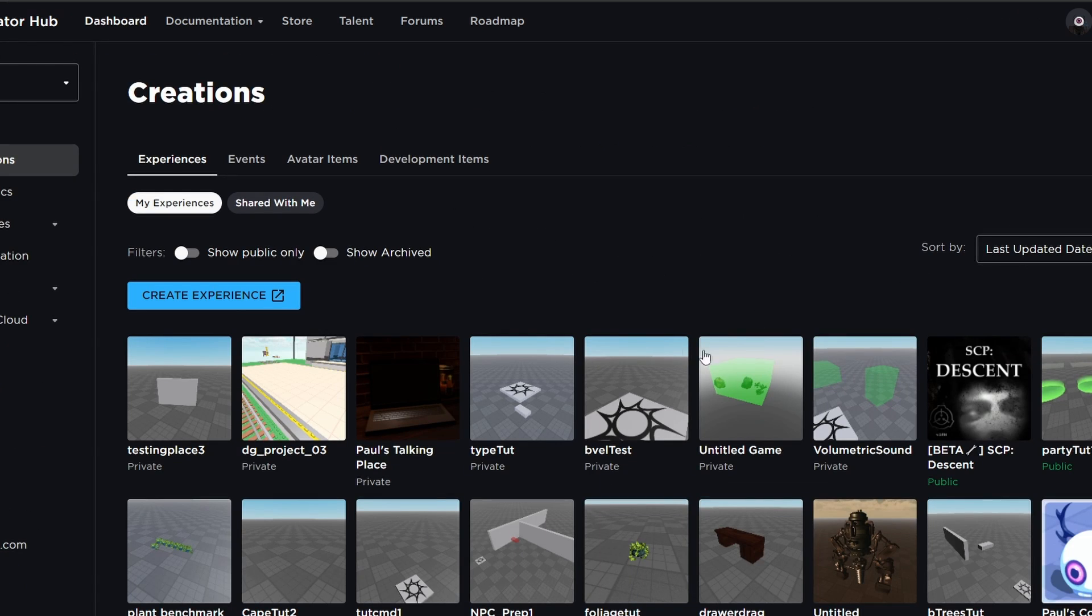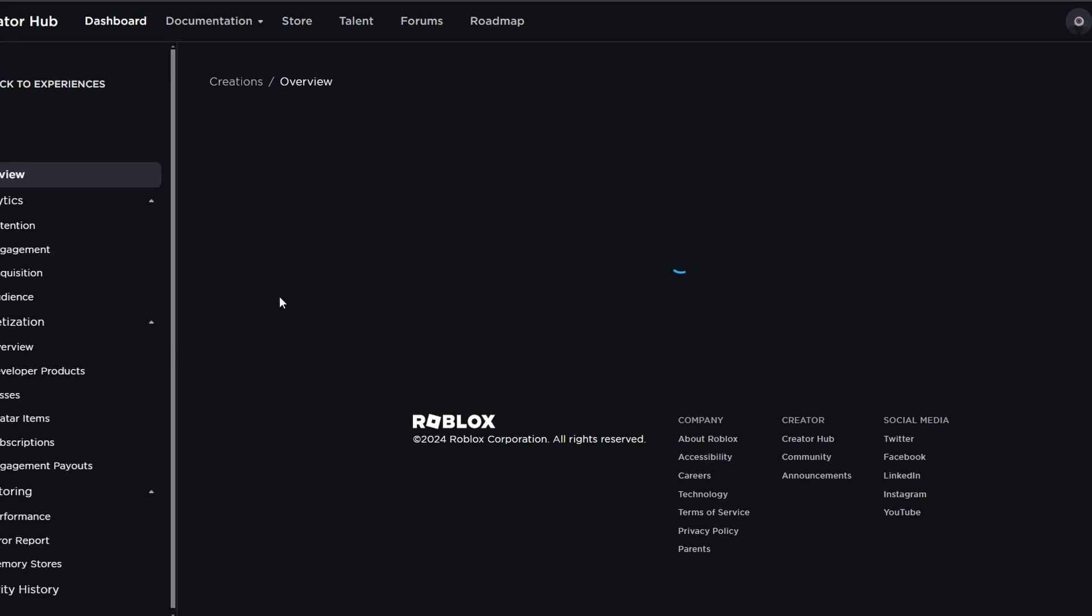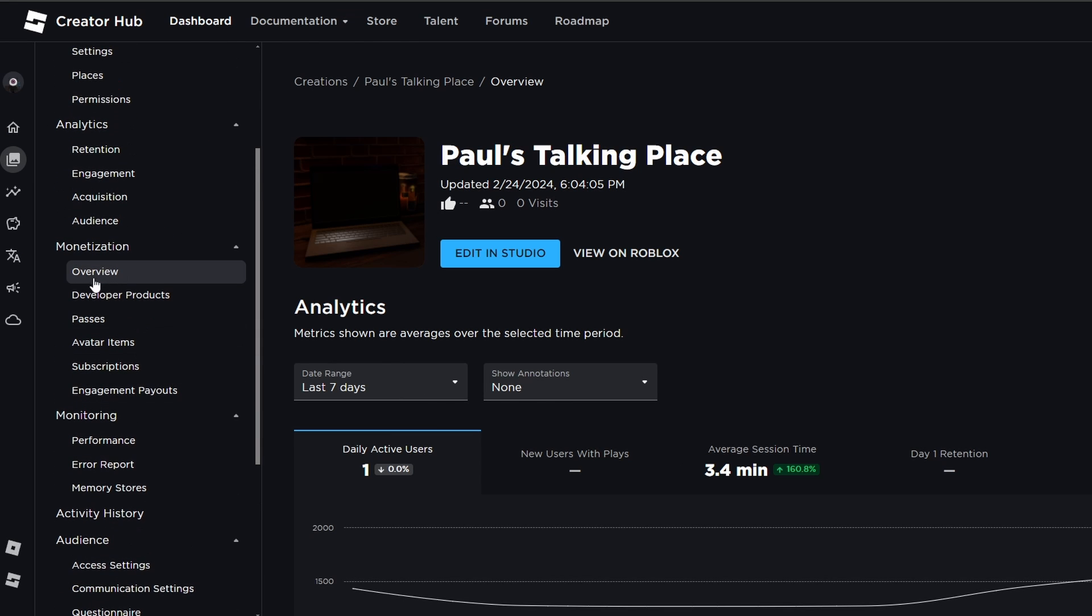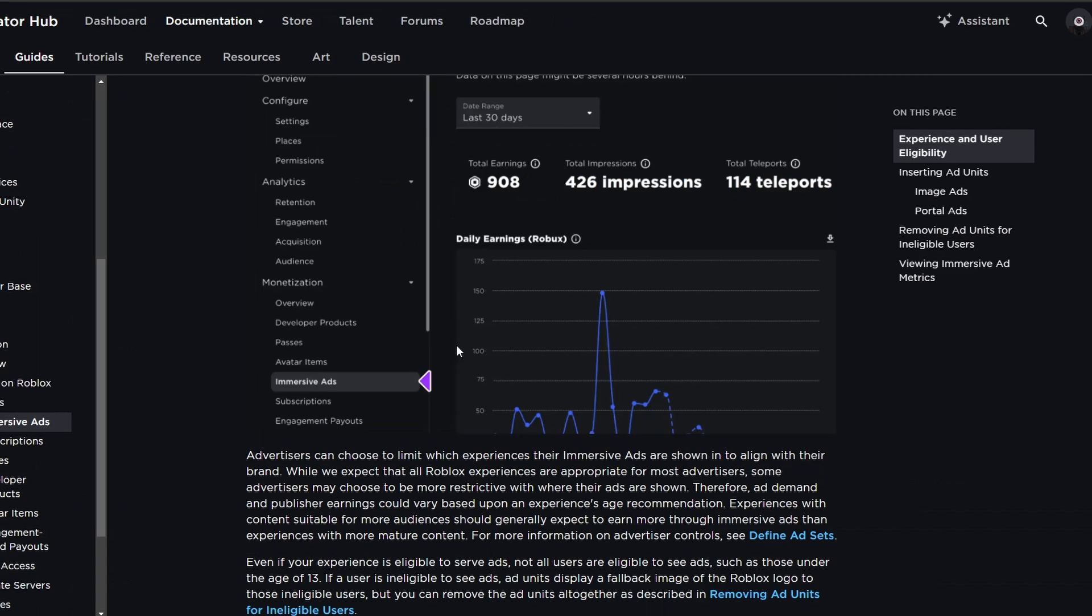But you can check the experience status in basically the left-hand side when you go to the develop page. For example, let's say if I just went into here, went to my talking place. If this experience could get ads, it would show right here in the left-hand side in the monetization tab, like it does in this screen right here.